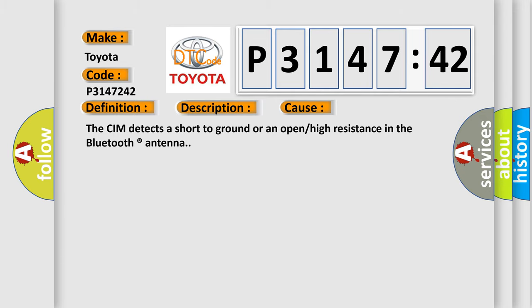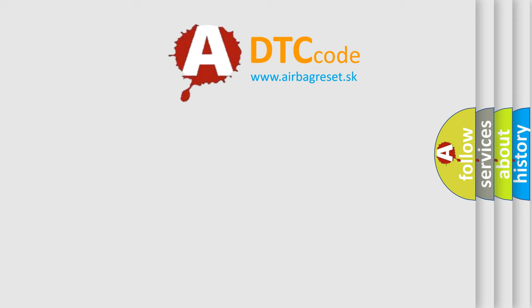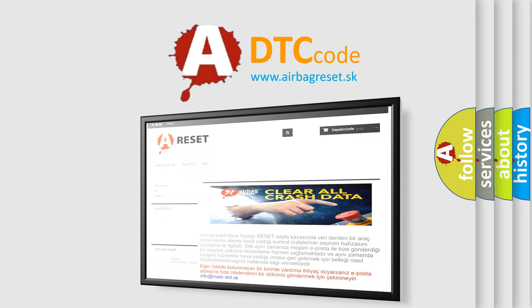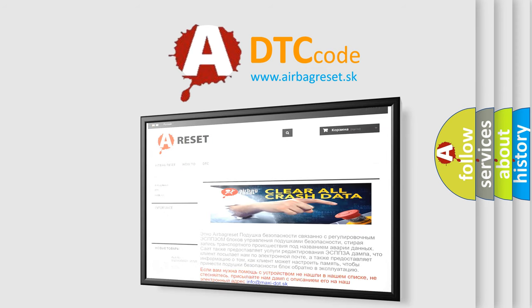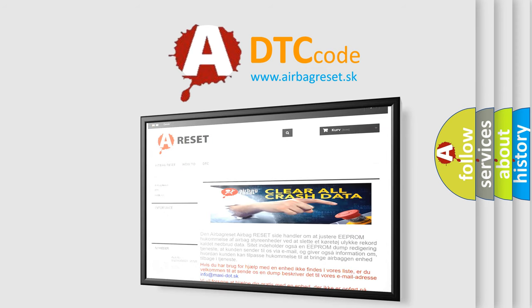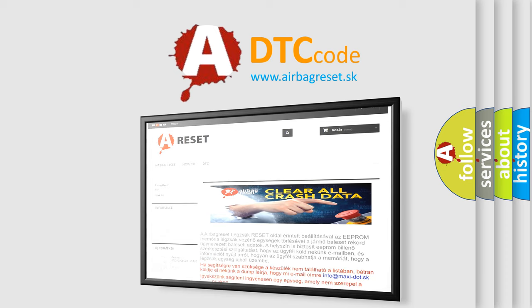The airbag reset website aims to provide information in 52 languages. Thank you for your attention and stay tuned for the next video.